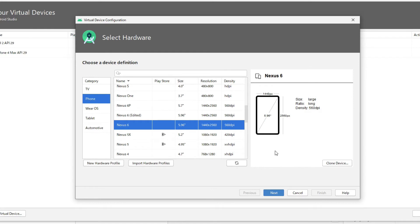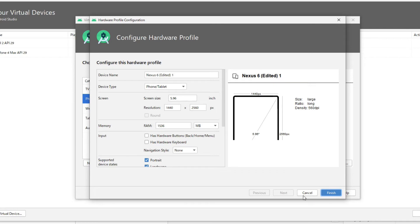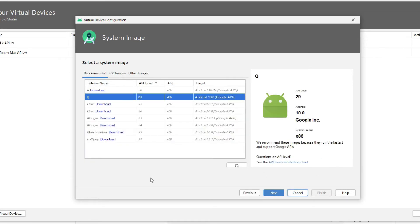If you want to change some stats of this phone then you can click this Clone device, then you can change resolution and size and something, so you can customize however you want. But that's not necessary for our purpose this time, so I think we're going to just use this default Nexus 6 device. Let's click next. From here you can choose a system image icon. Let's use this default, so next.